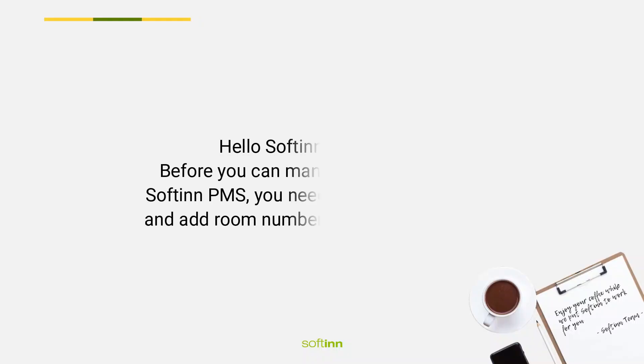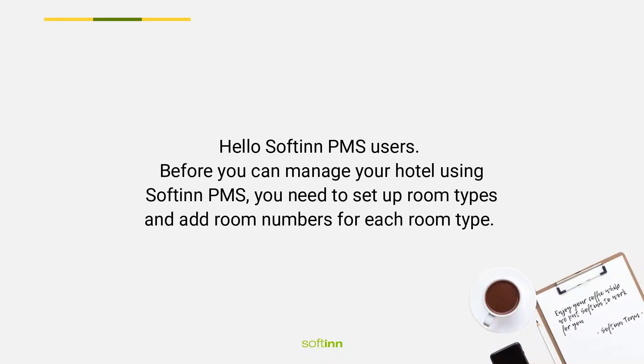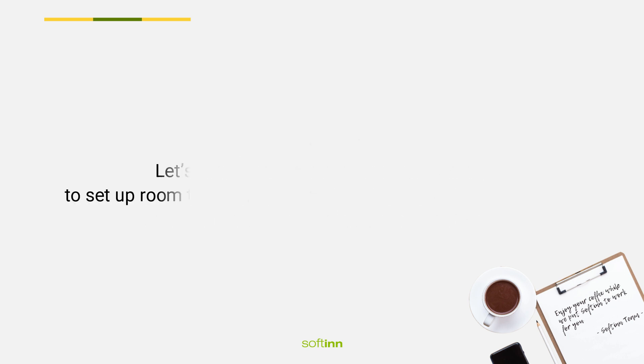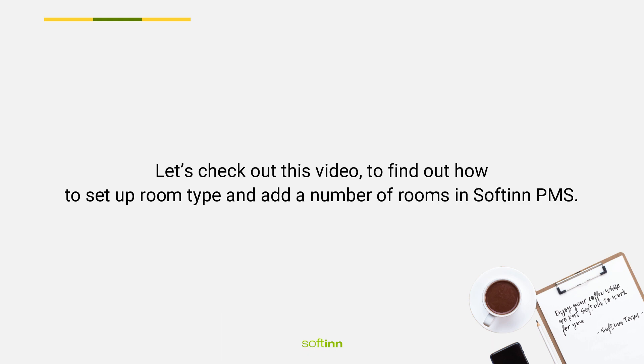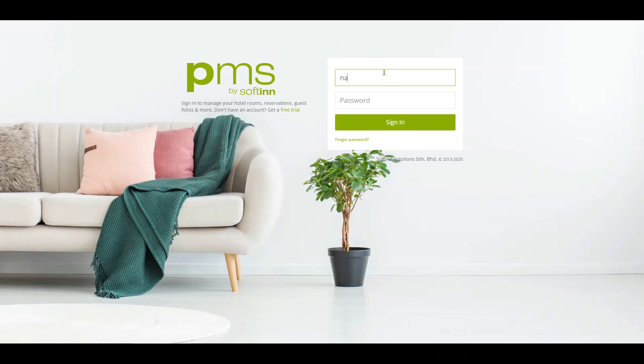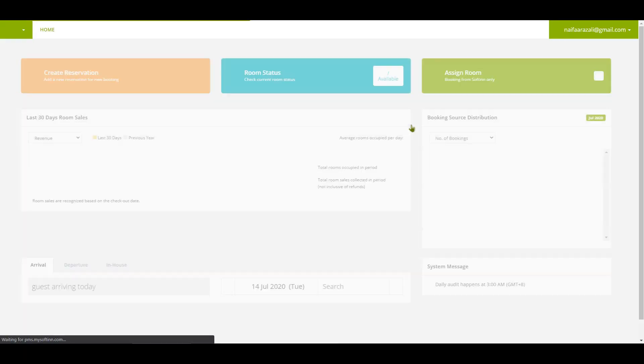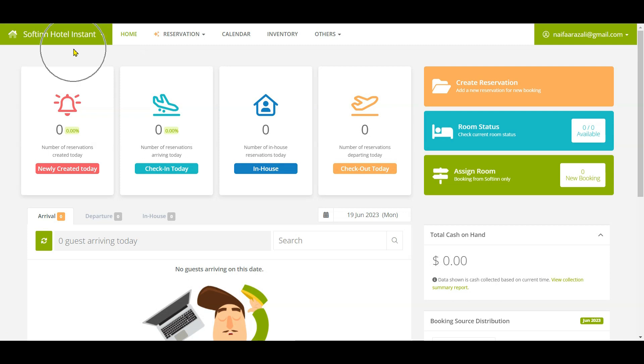Hello Softinn PMS users. Before you can manage your hotel using Softinn PMS, you need to set up room types and add room numbers for each room type. Let's check out this video to find out how to set up room type and add a number of rooms in Softinn PMS.